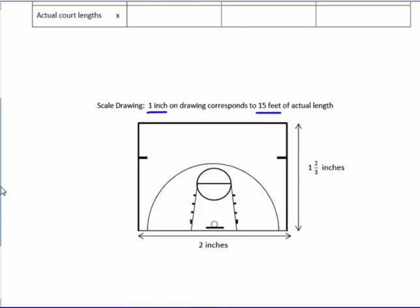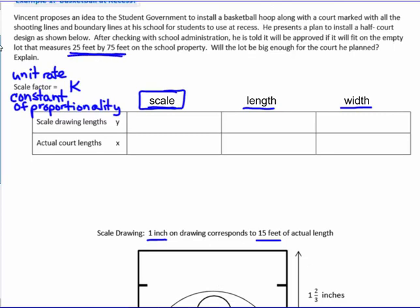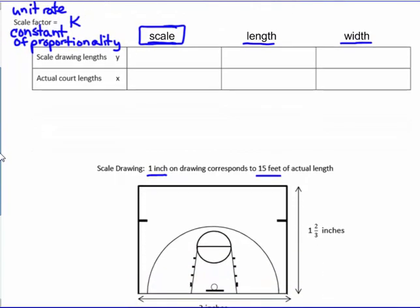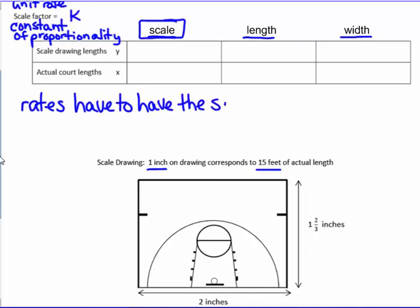So we need to figure out if there's enough space in the 25-foot by 75-foot lot, using one inch equals every 15 feet. That's a problem, because rates — scale factor, unit rate, constant of proportionality — have to have the same unit of measure. The scale they're giving us does not: it says one inch is 15 feet. Inches and feet are not the same unit of measure, but we can fix that.